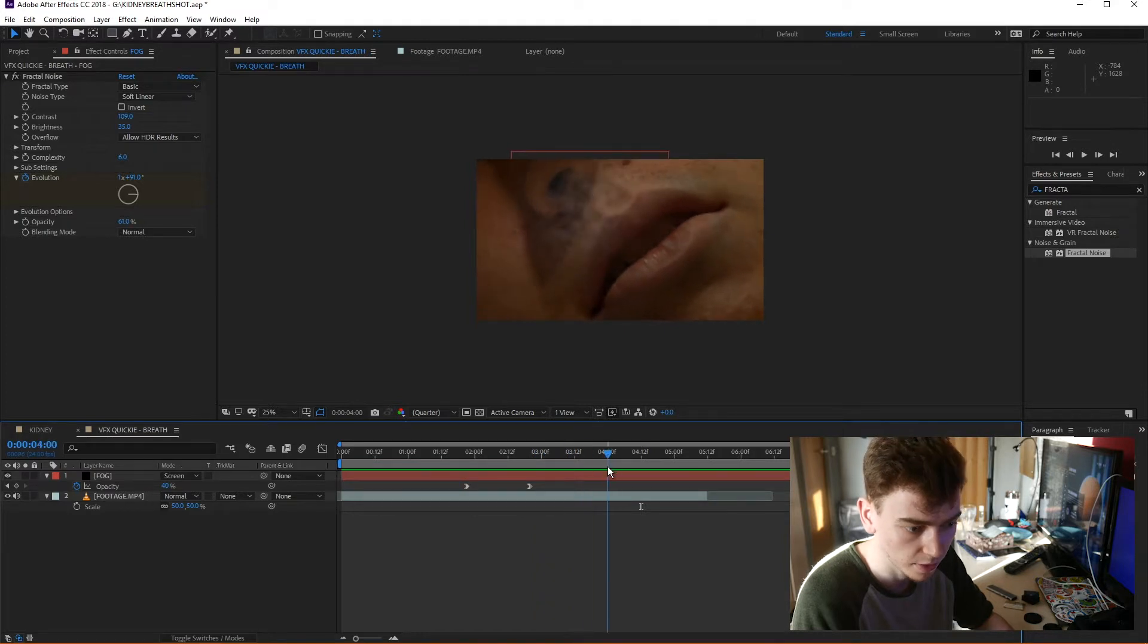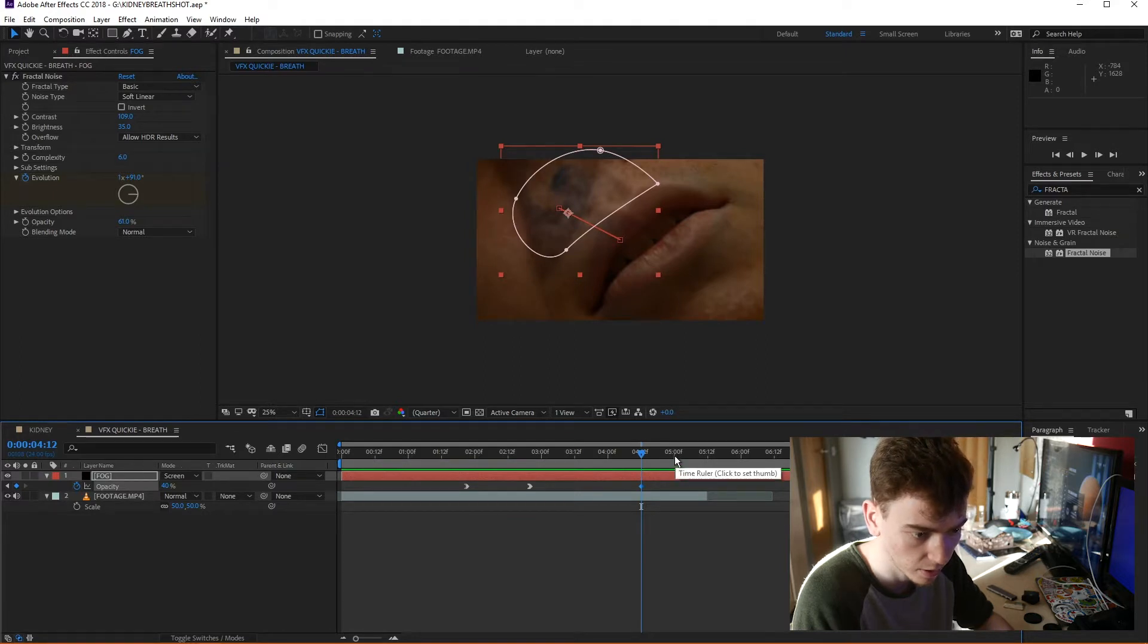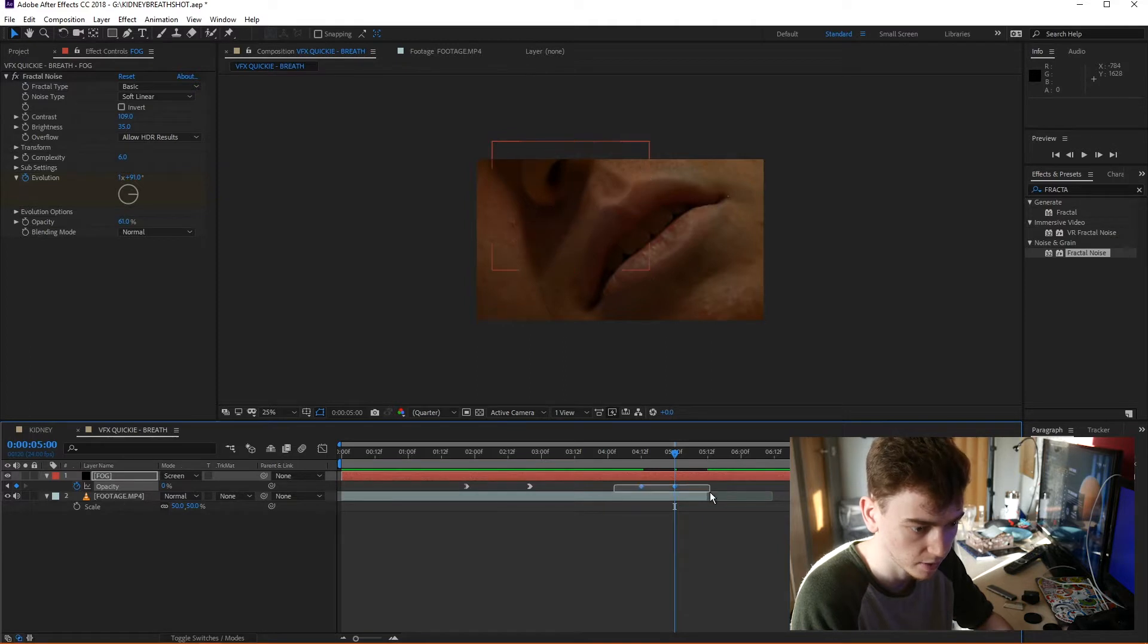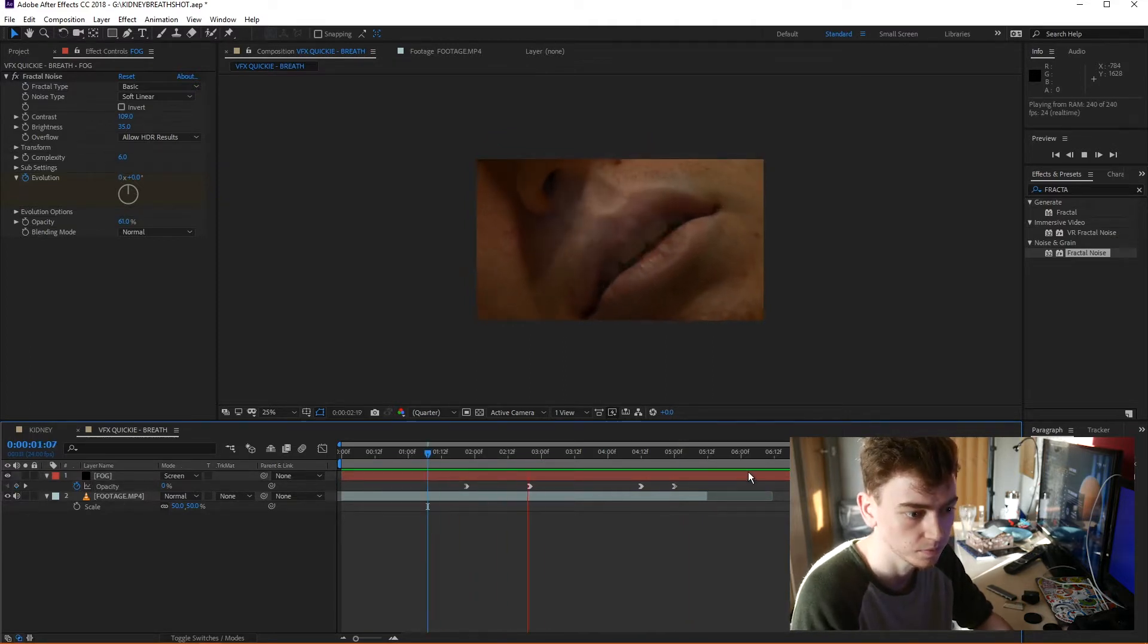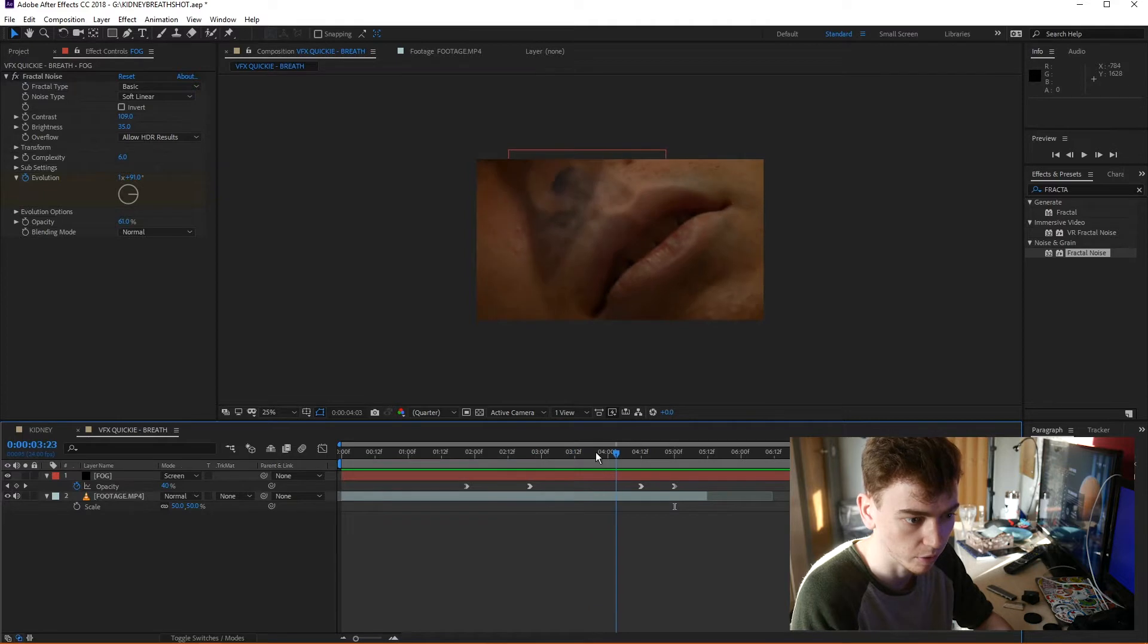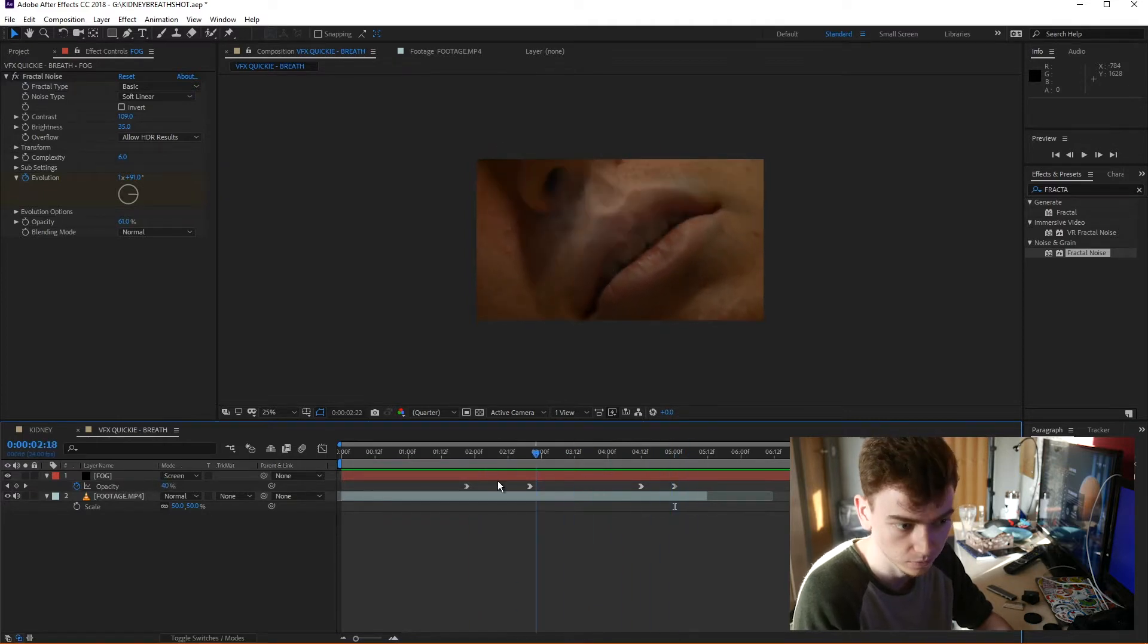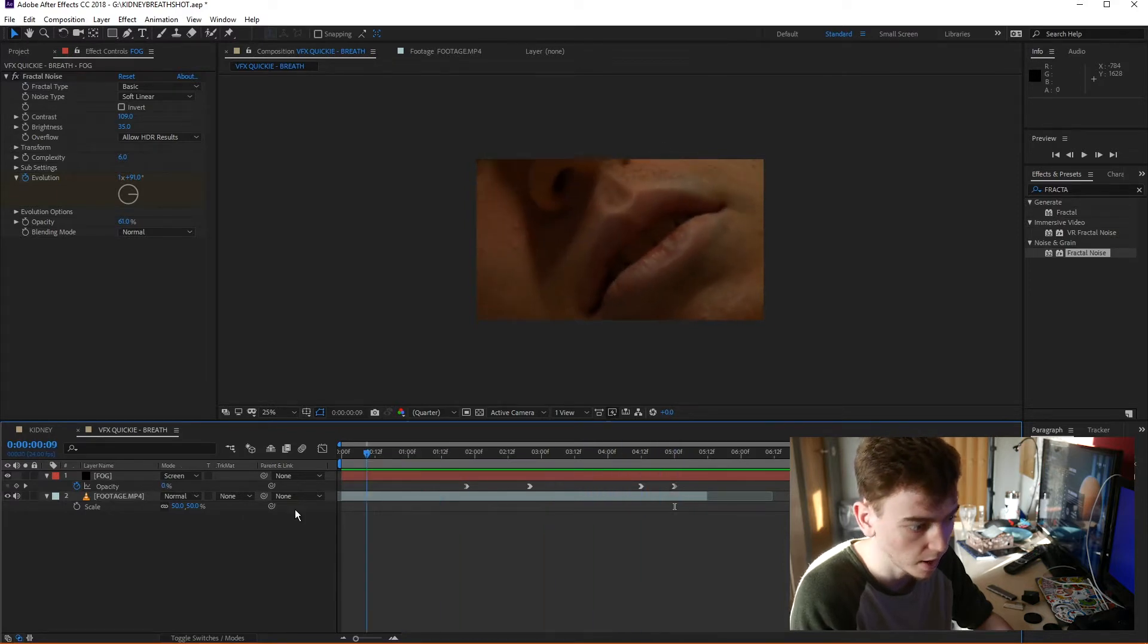Okay, and then from about four and a half seconds, I'm going to add another keyframe, and then at five seconds, a fourth and final keyframe, and bring the opacity back down, and once again, ease those in. So then we've got that effect of the breath coming in, out of the mouth, and then back out.